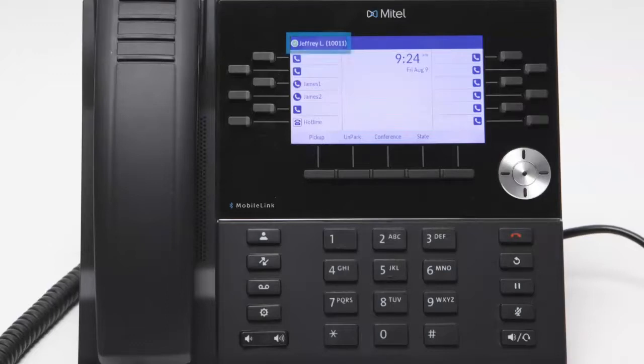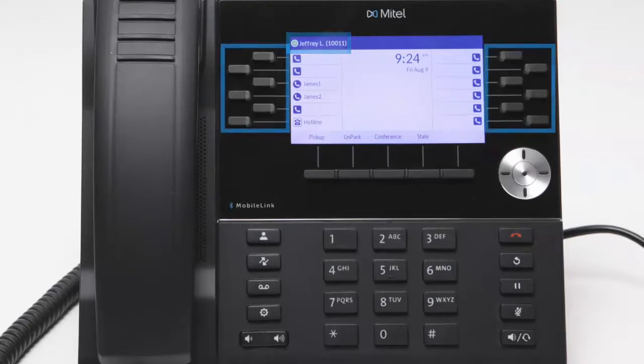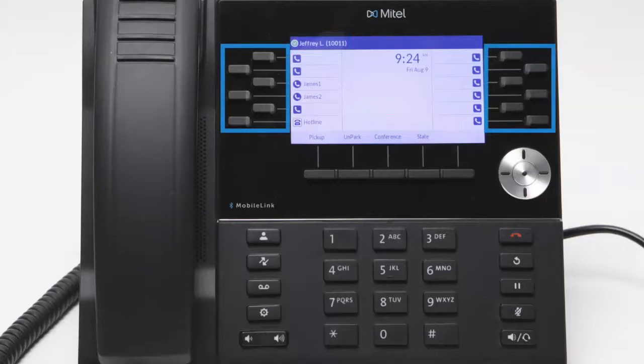The user's name and extension appear on the upper left hand corner of the screen. Line buttons represent locations where calls can be received or programmable buttons may be configured.